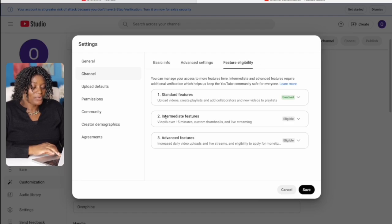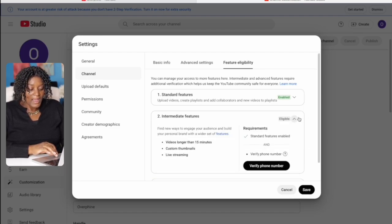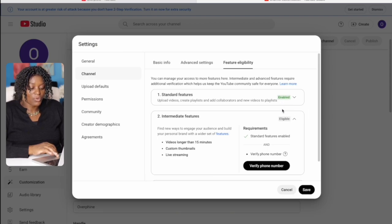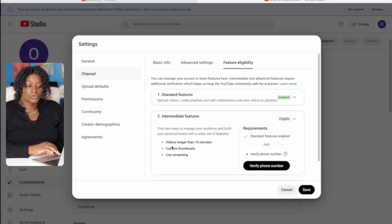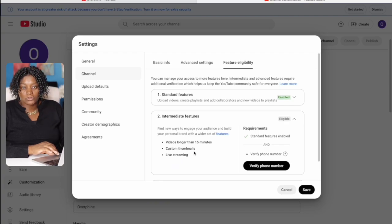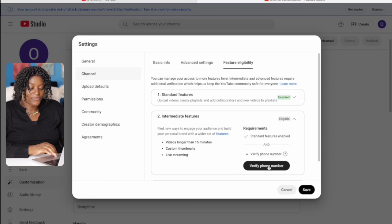The next thing is about eligibility. Make sure you enable this option so it turns green. This is important because it allows you to upload videos longer than 15 minutes, customize your thumbnails, and go live. Verify that, and when you're done click save.